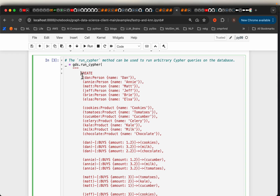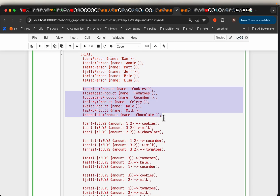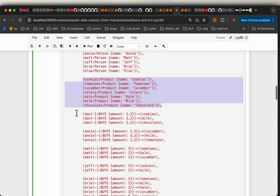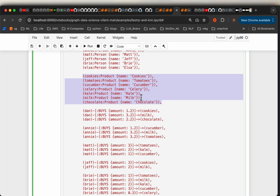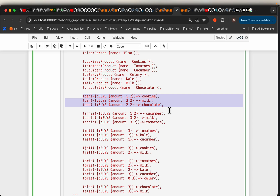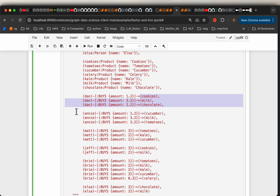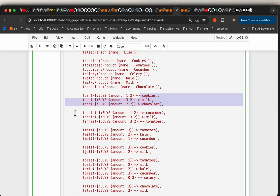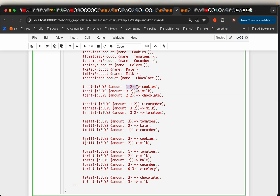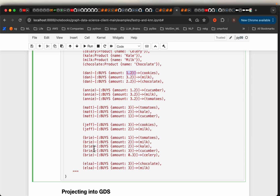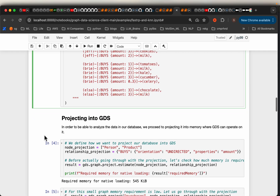We create some data. Here we have persons — Dan, Annie, Matt, etc. — each with a label which is their name. Then we have products — cookies, tomatoes, cucumber, celery, etc. — also with a label. We have only one relationship type which is 'buys', with the amount as a relationship property. For example, Dan bought cookies worth 1.2 dollars, milk worth 3.2 dollars, chocolate worth 2.2 dollars, and so forth, and similarly for Annie, Matt, Elsa, etc.